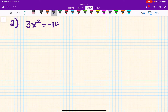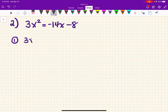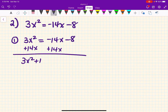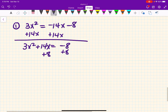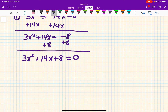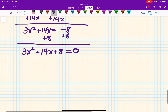Let's do problem number two: 3x squared equals negative 14x minus 8. This is in all kinds of wrong form — if you start your a, b, c from here you're in trouble. You need to do step one and get it equal to zero. I don't like my lead term to be negative, so I'm going to add 14x to both sides, getting 3x squared plus 14x equals negative 8, then add 8 to both sides. Now I have 3x squared plus 14x plus 8 equals zero.